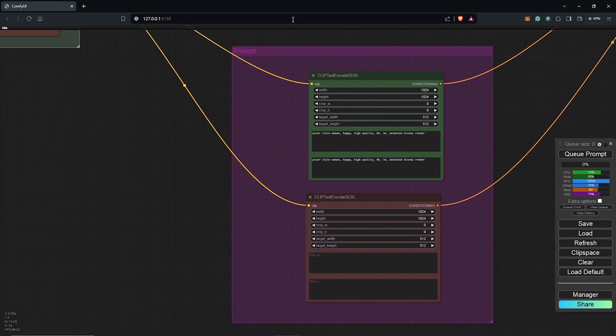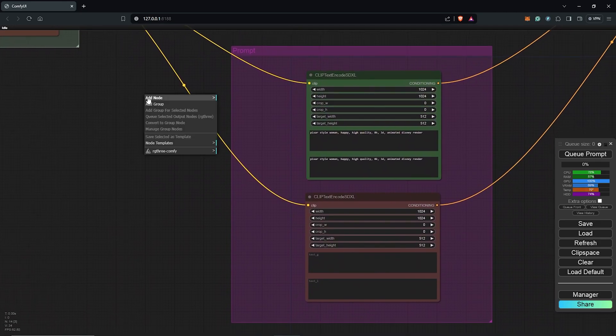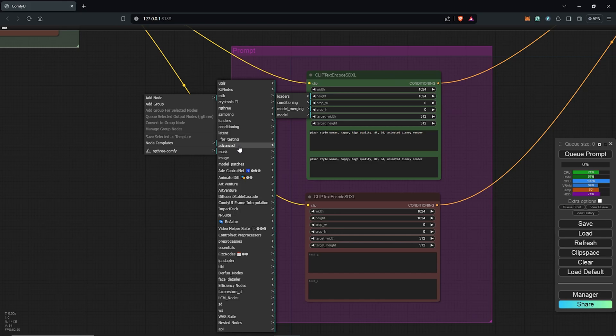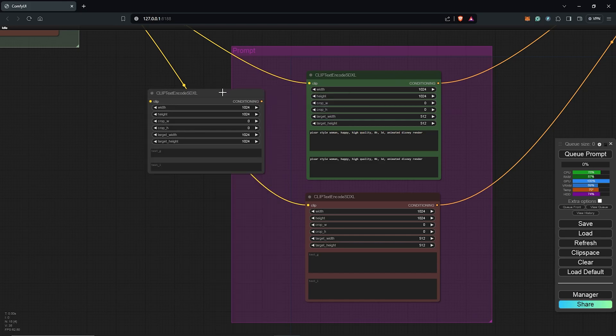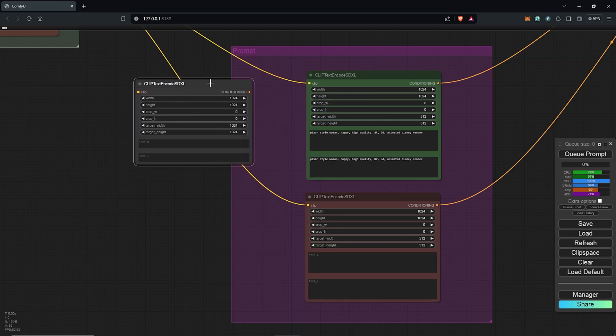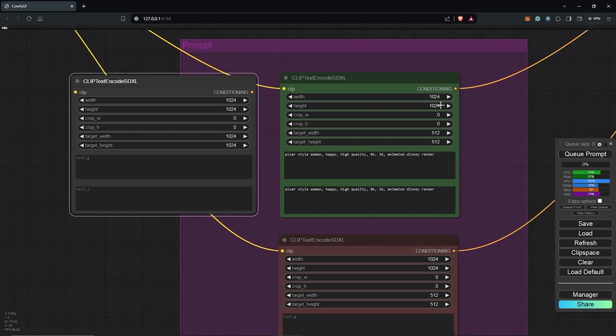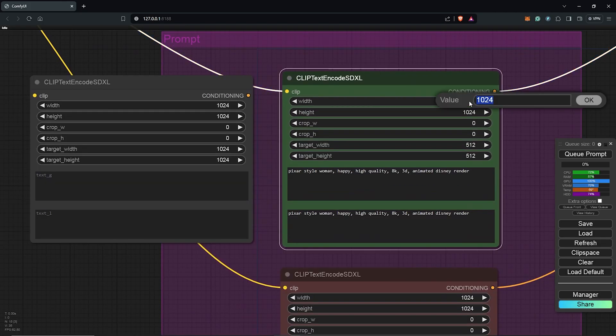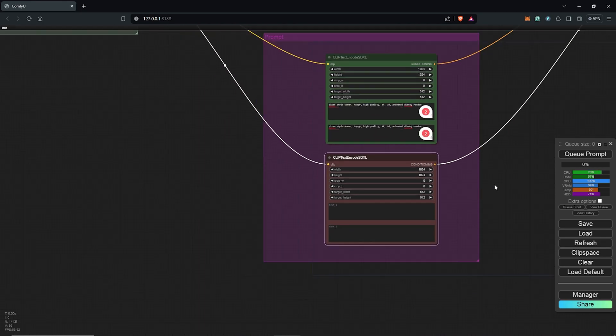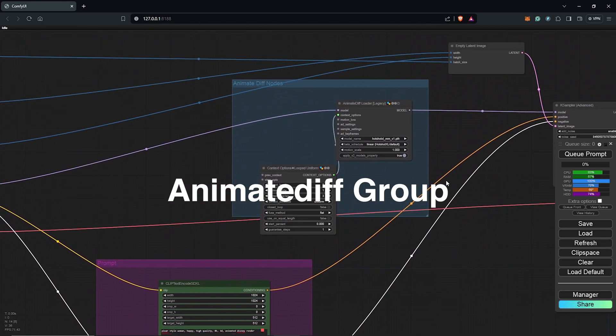Scrolling to the right, you can see we have the positive prompt as the negative prompt. So since it's an SD XL workflow, it's using a text encode SD XL compared to the normal text node which is normally used. For the width and height, we can see these are all defaults 1024x1024 which is the normal resolution for the SD XL.